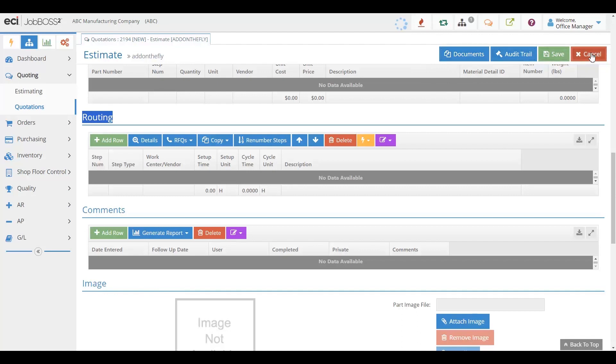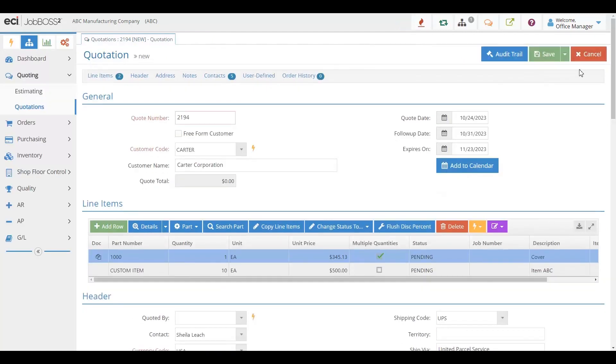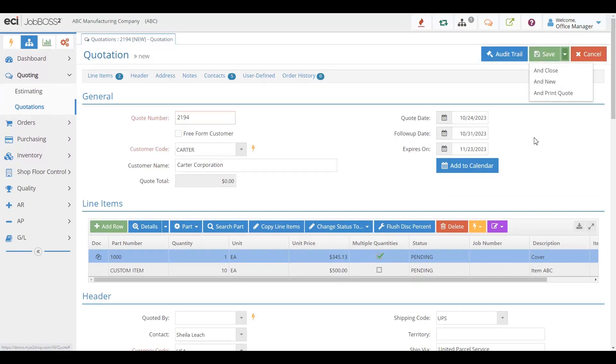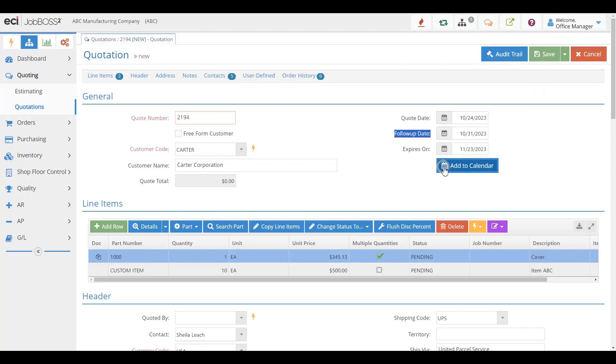Then, once you've quoted what you want to for your customer, you can just simply take that quote and be able to print it. And don't worry, we also have the ability to track follow-ups, add it to a calendar so you don't forget to follow up with your customer, and now you're providing excellent customer service with your quoting as well.